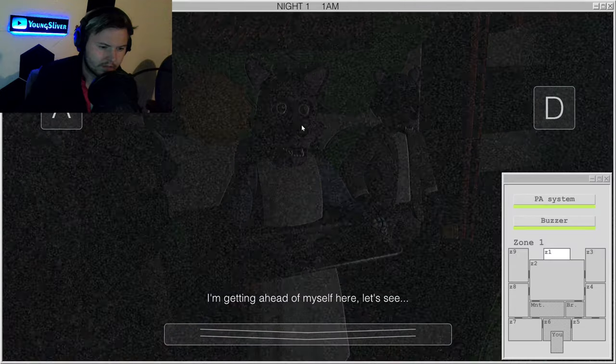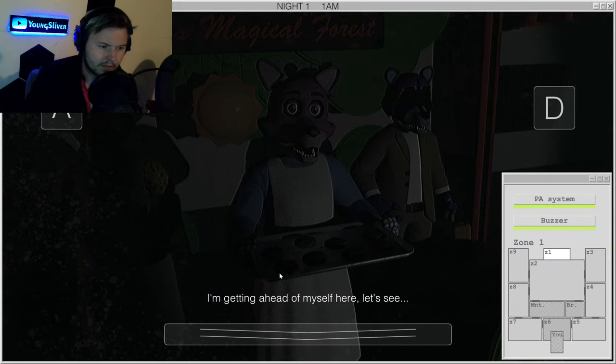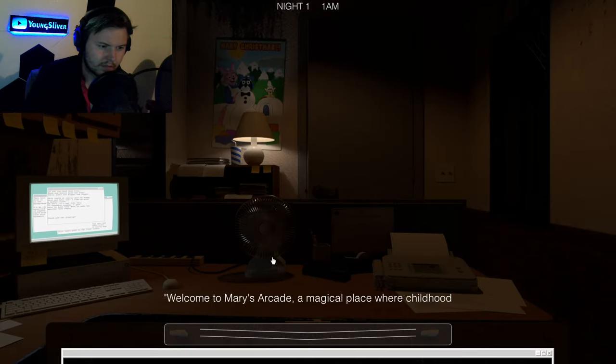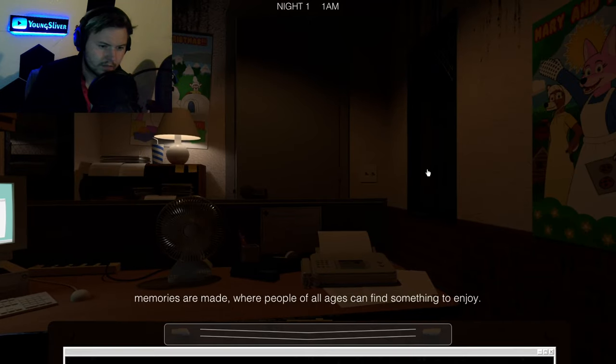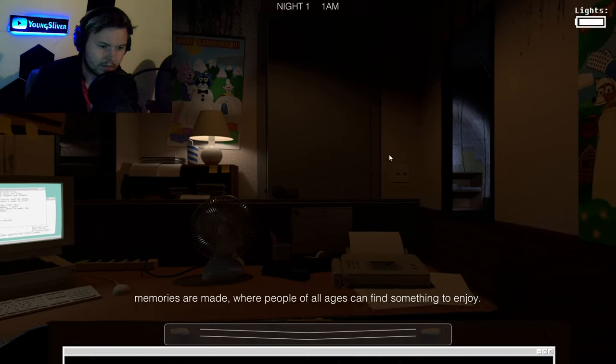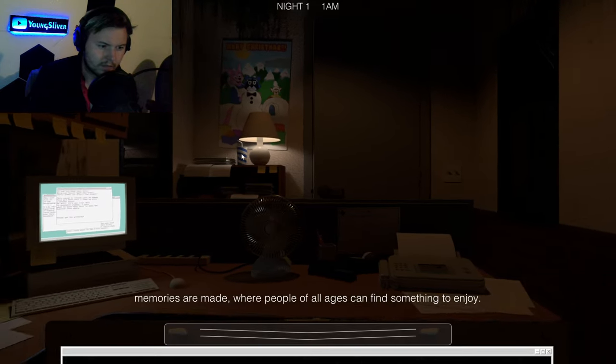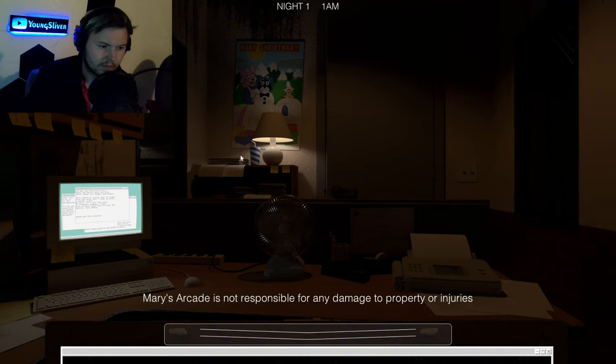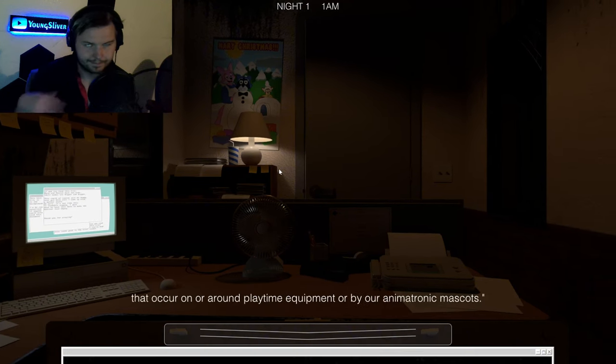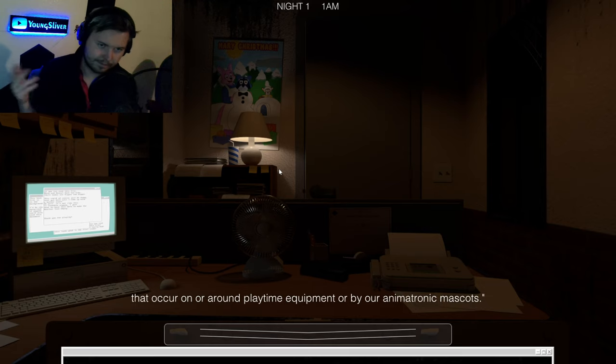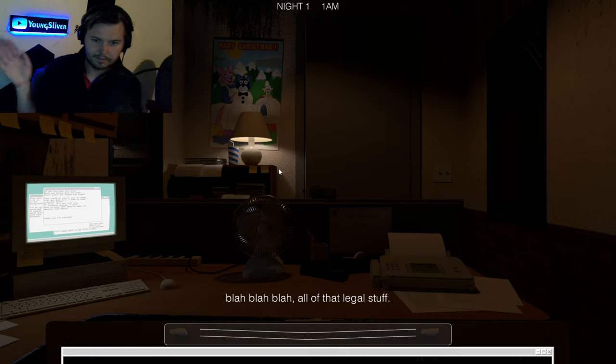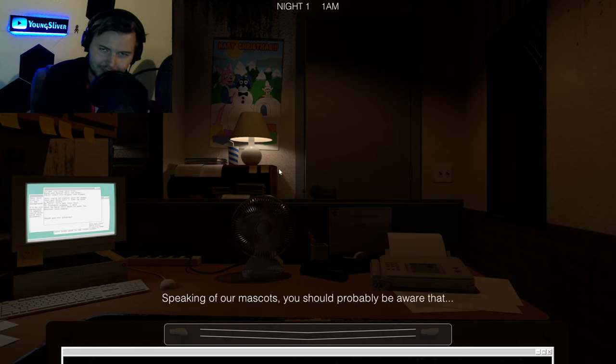I'm getting ahead of myself here. Welcome to Mary's Arcade, a magical place where childhood memories are made, where people of all ages can find something to enjoy. Mary's Arcade is not responsible for any damage to property or anything that occurred on or around playtime equipment or by our animatronic mascots. All of that legal stuff.